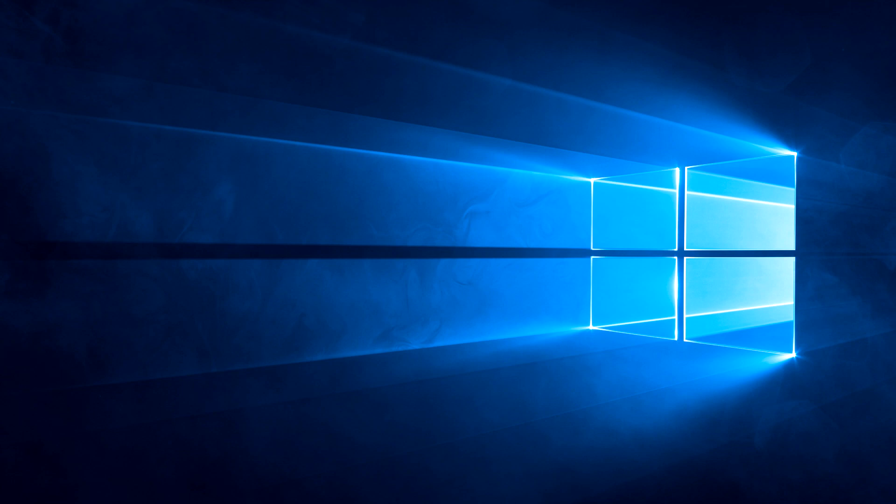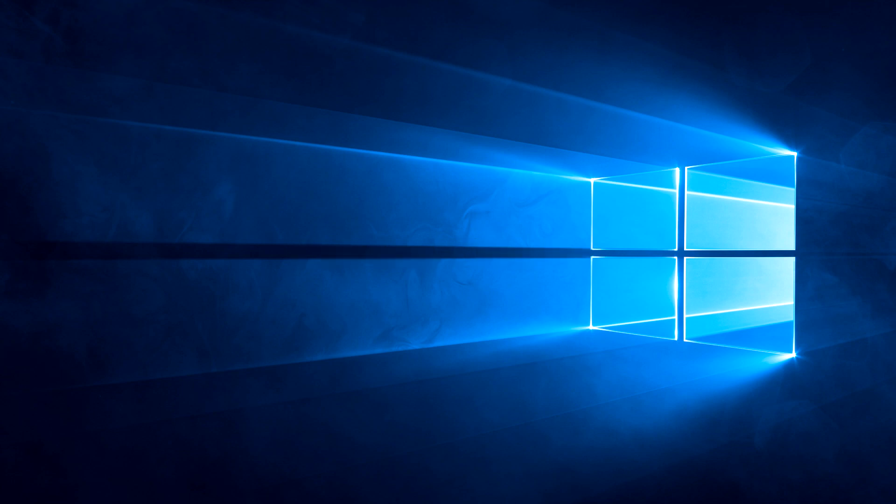Second, Colored Title Bar. This feature originally exists but it is disabled until available in later builds. Here's how to enable it.